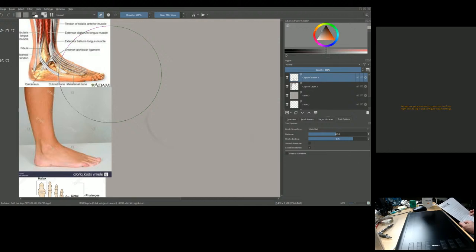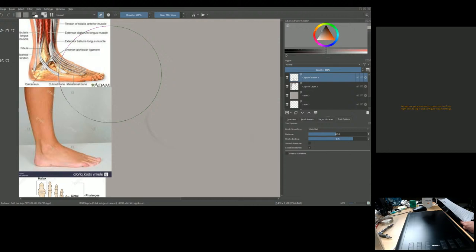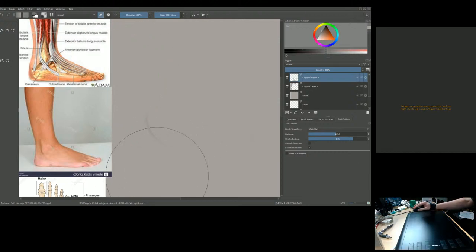Women are four times more likely to have foot problems than men, mostly due to footwear. A two-and-a-half-inch high heel can increase the load on the forefoot by 75 percent. Many people have one foot larger than the other, so it's best to fit the larger one while standing. During the average day of walking, the total forces on your feet can total hundreds of tons — equivalent to a fully loaded cement truck.